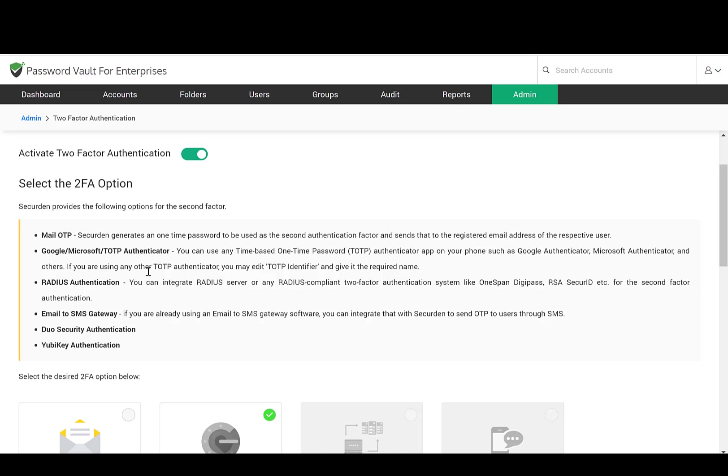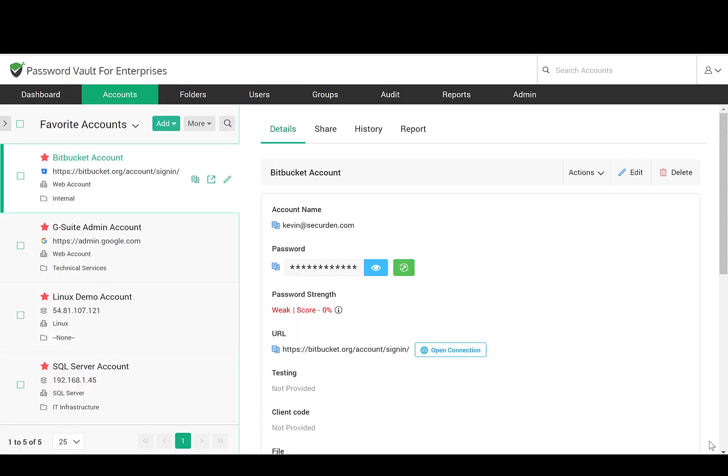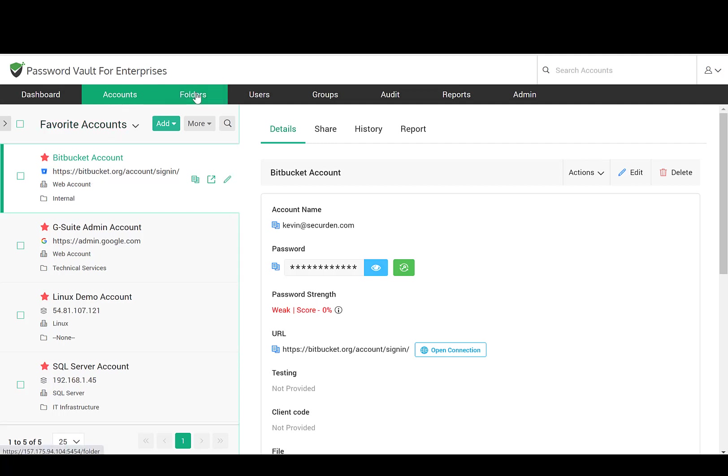Now let me get into password management. We use the terms accounts and folders in the context of password management. Any login credential that you store becomes an account. A group of accounts is called a folder.